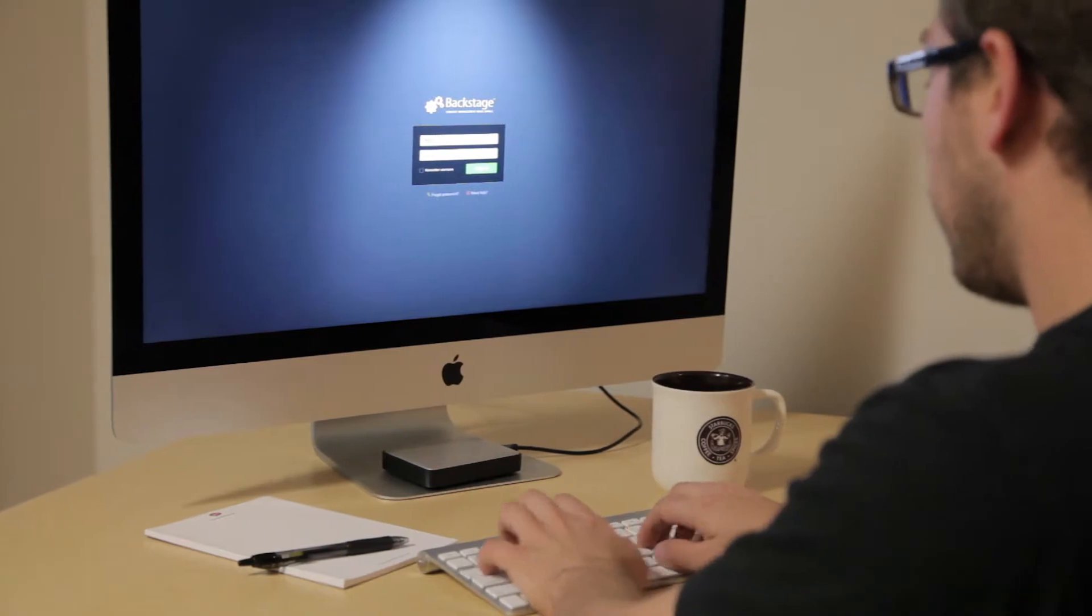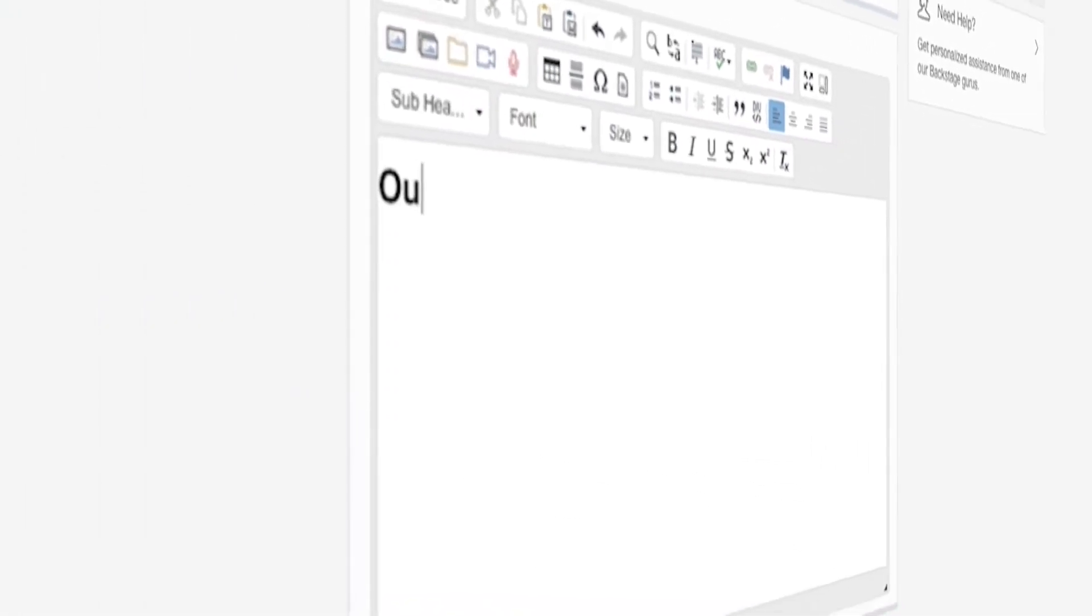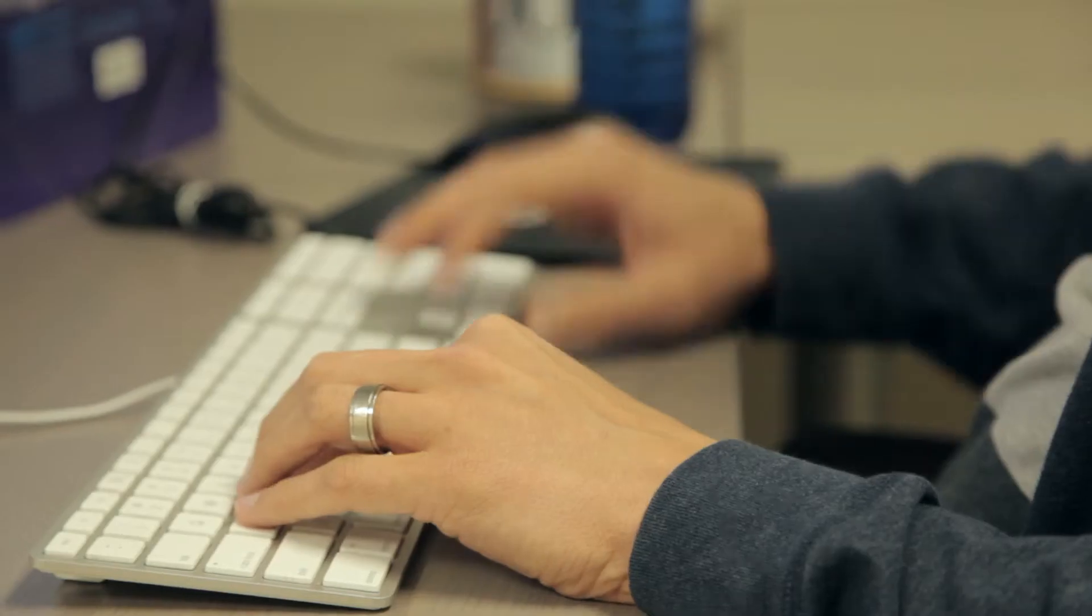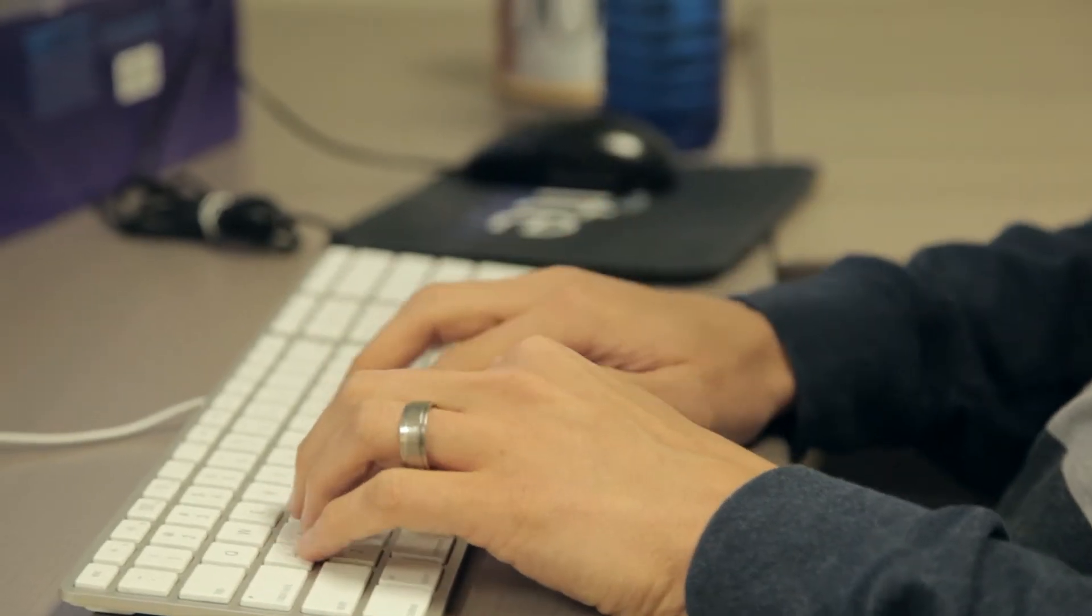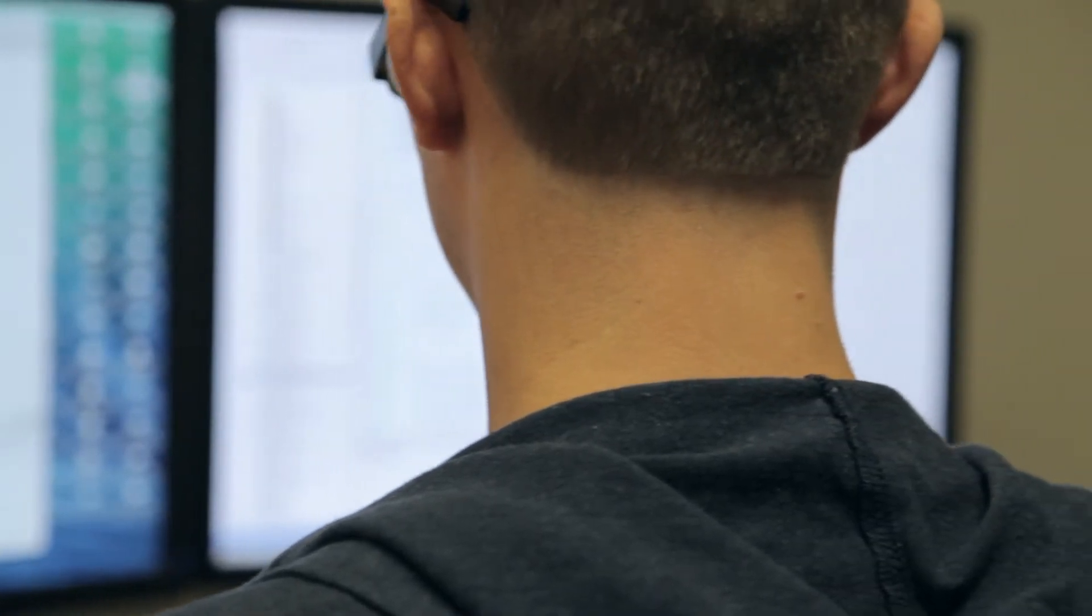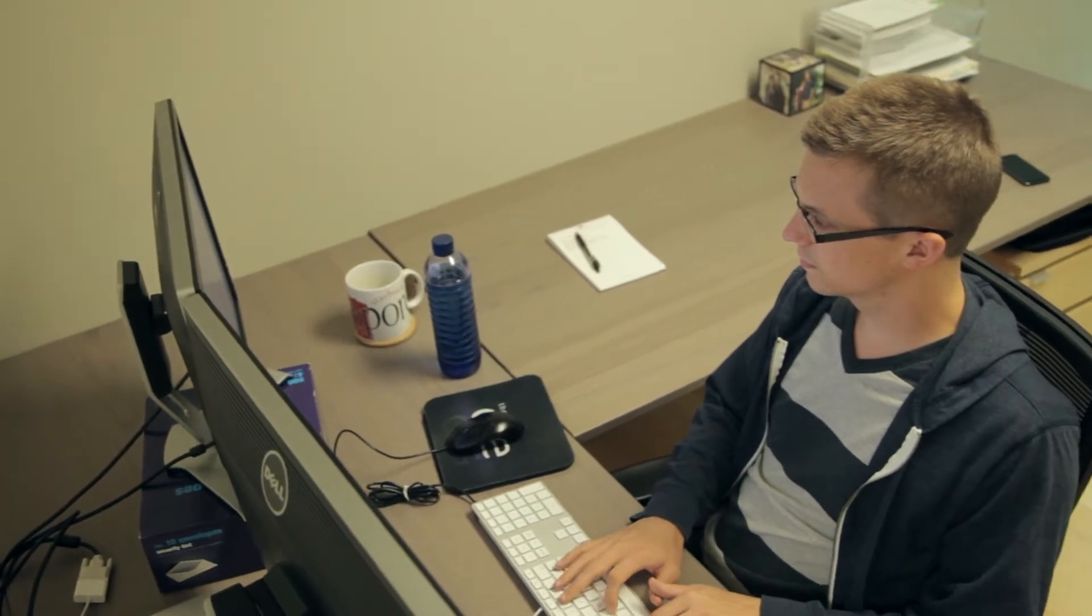Backstage is the first CMS crafted to seamlessly revolutionize your website experience. Built from the ground up, Backstage is designed for non-technical people, putting the power in your hands to pick up, jump in, and start editing.